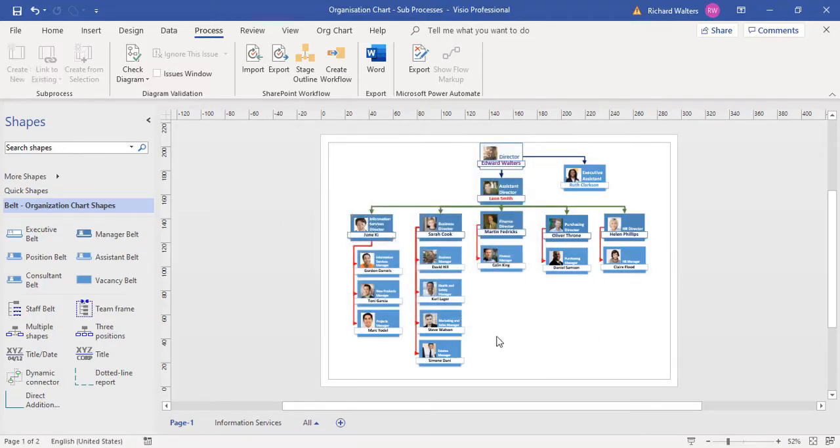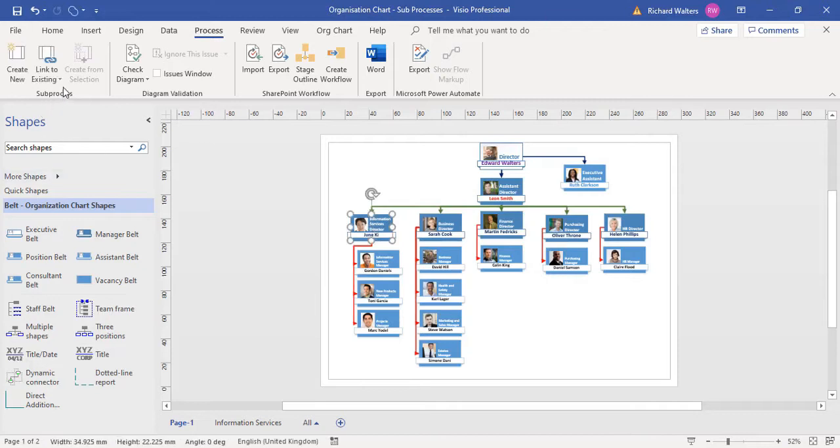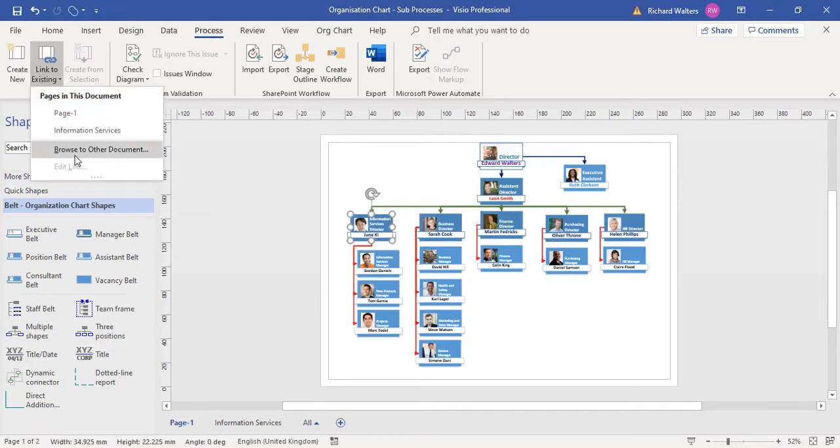I can also link it to other different documents, or it could be to other different Visio documents or diagrams. I could click on the shape, go to link to existing, and browse to other documents.